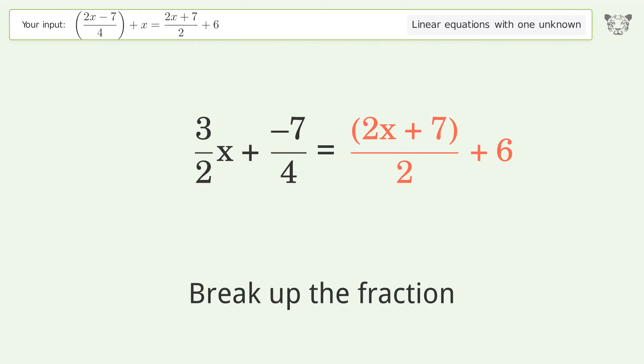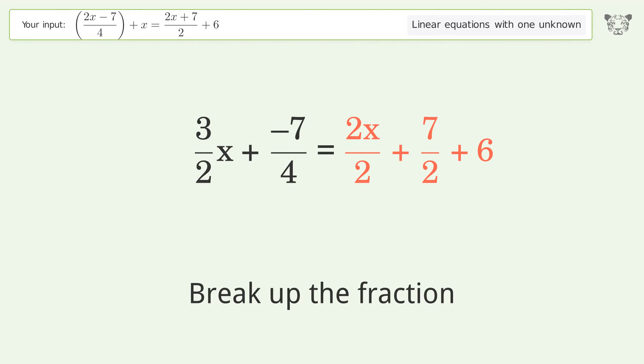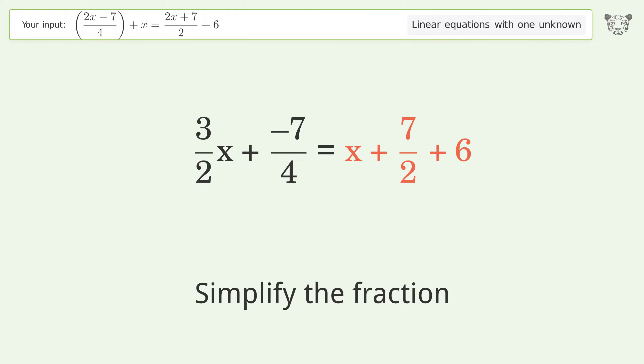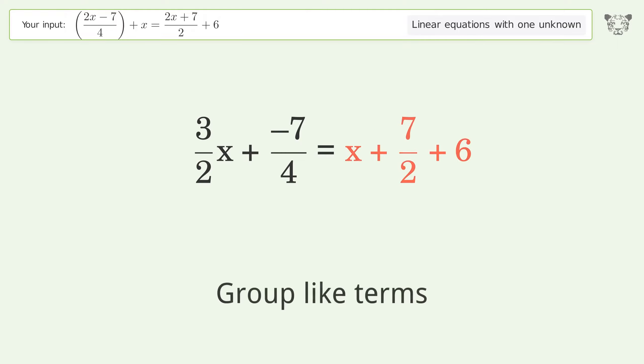Break up the fraction. Simplify the fraction. Group like terms.